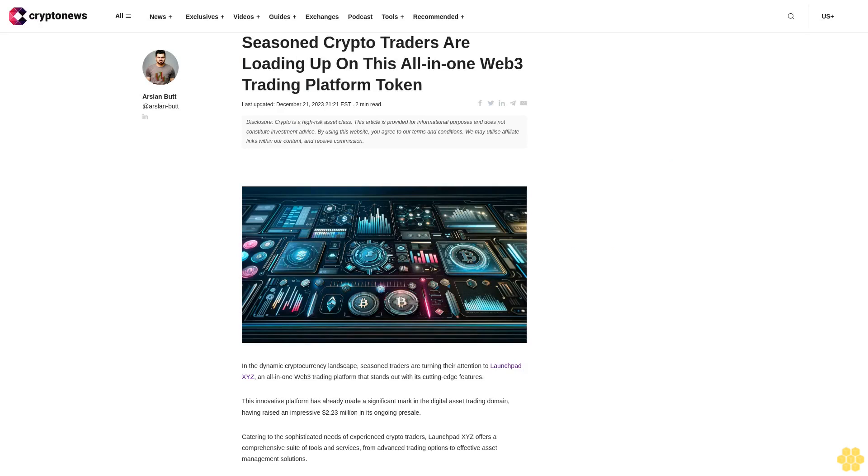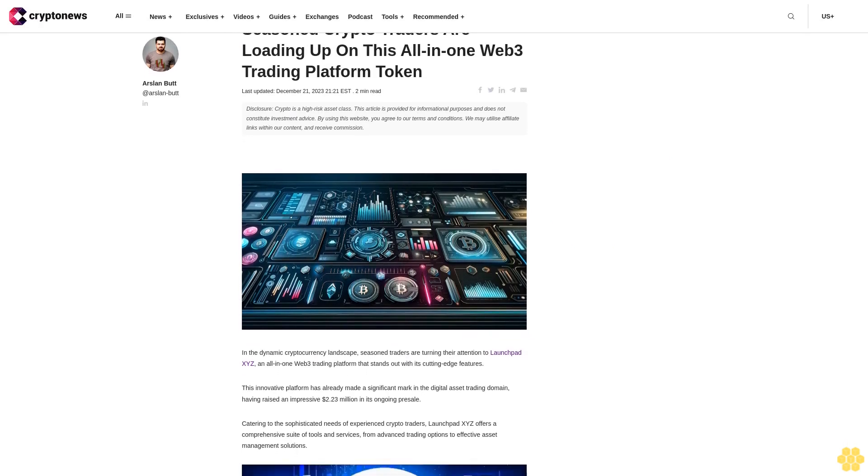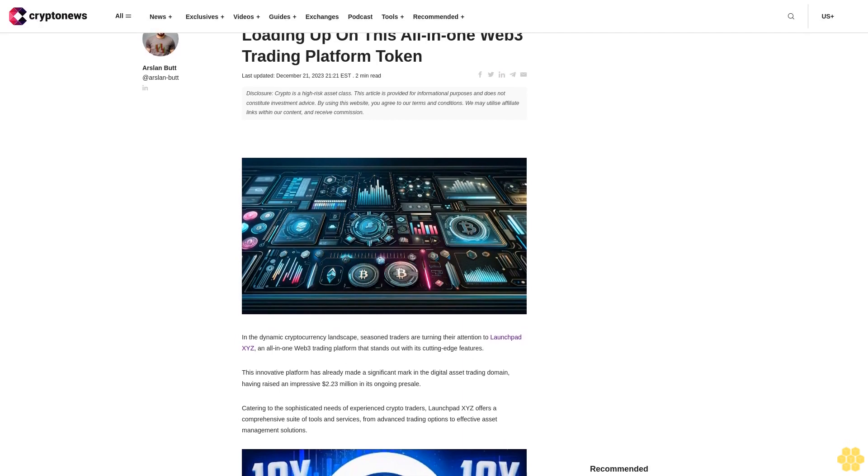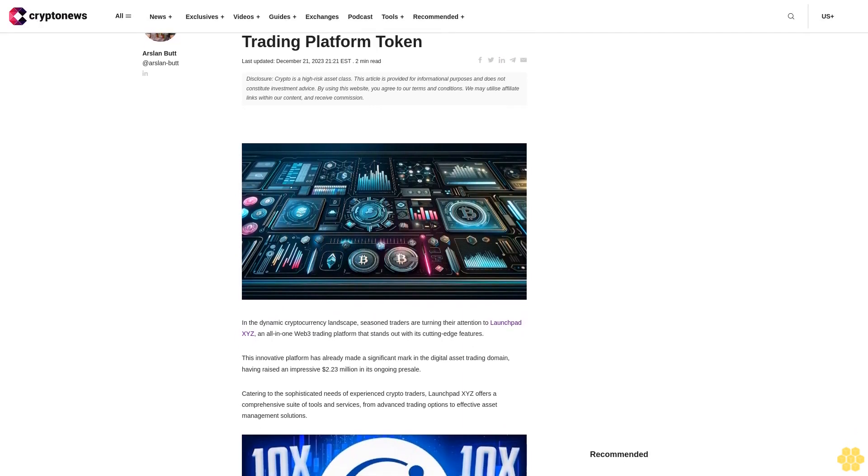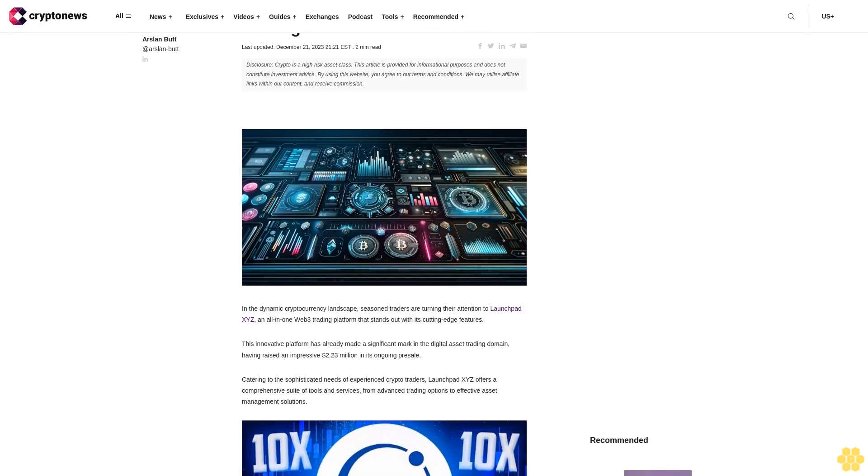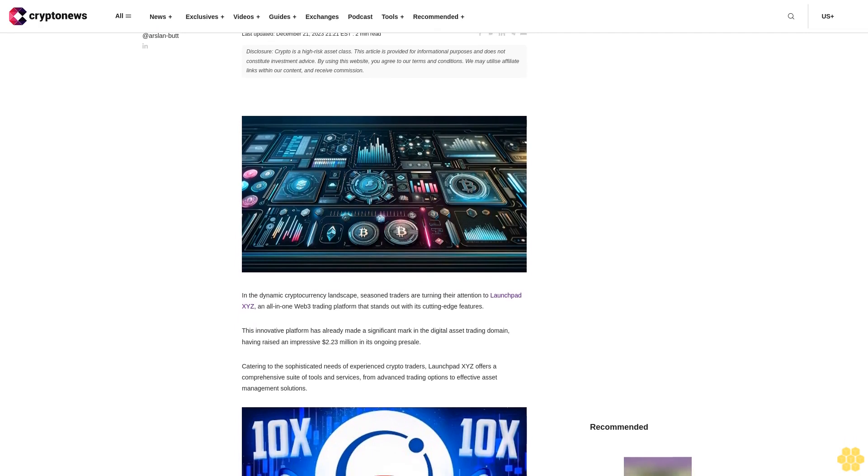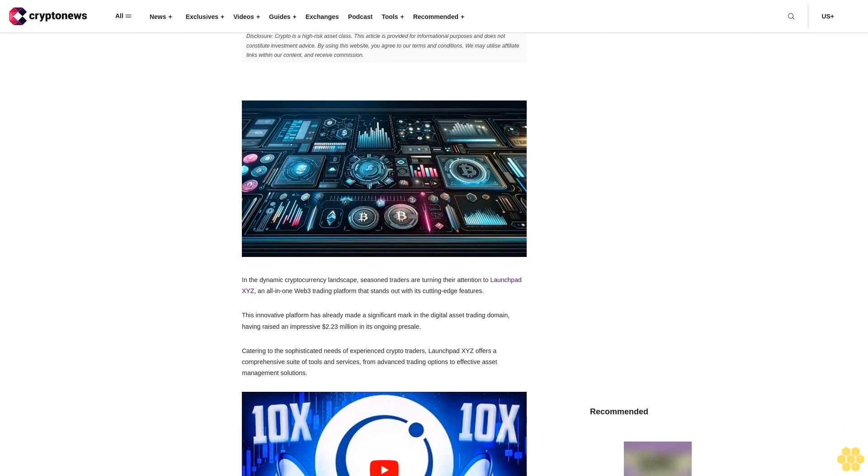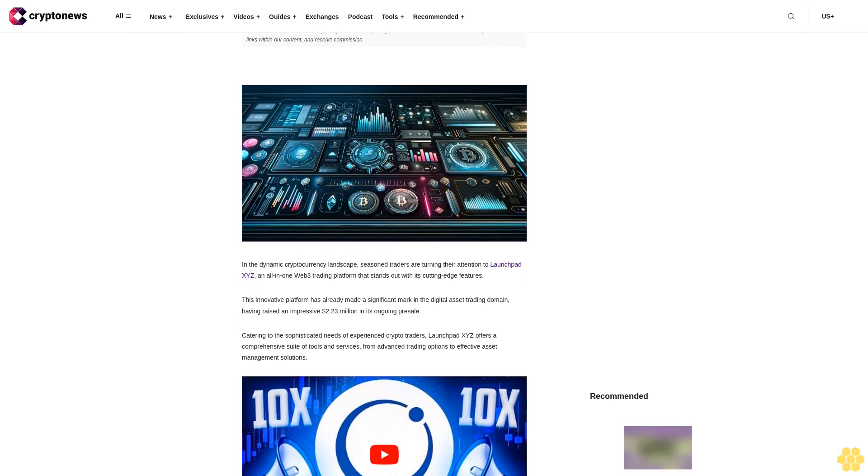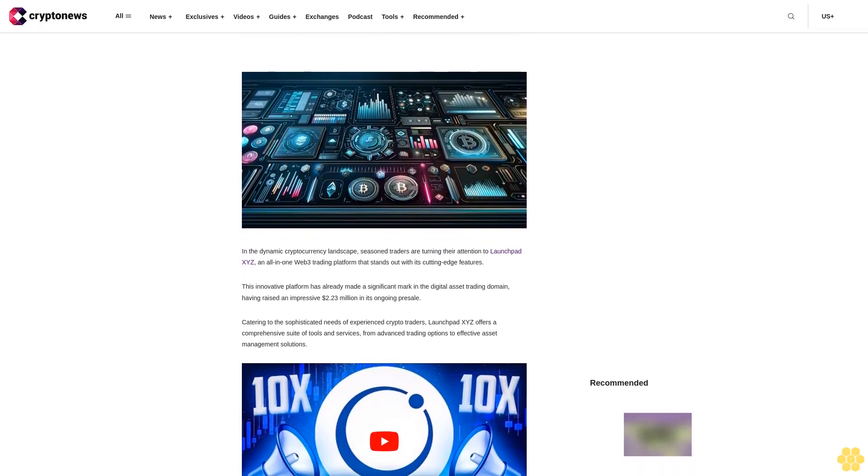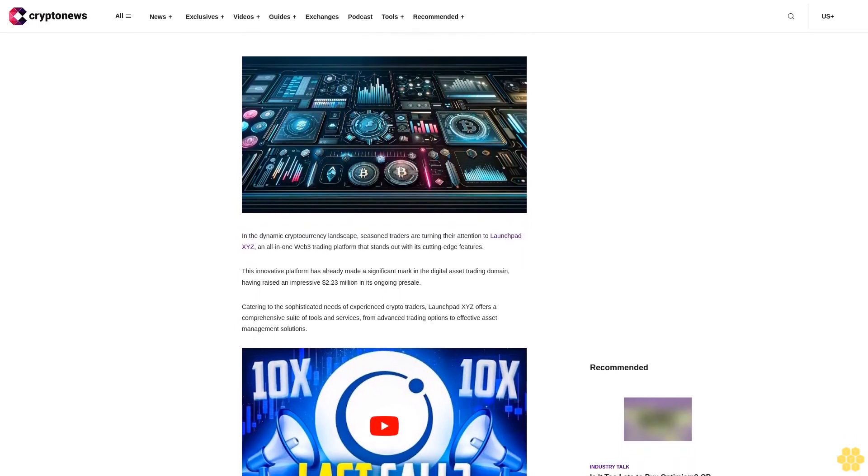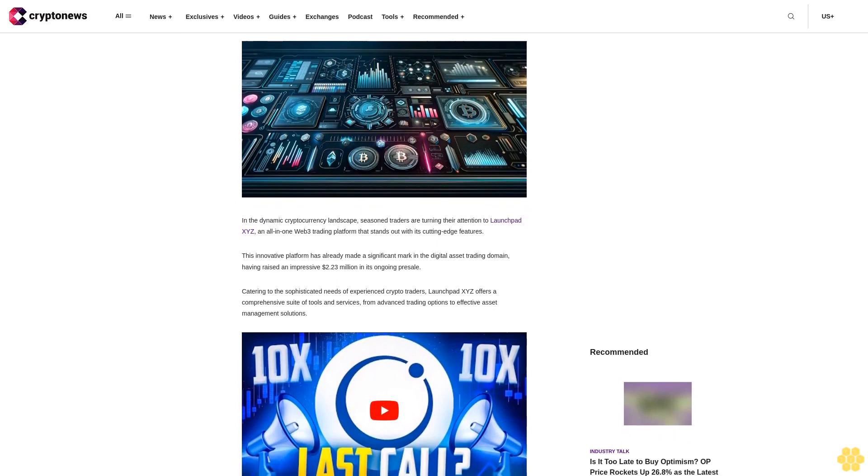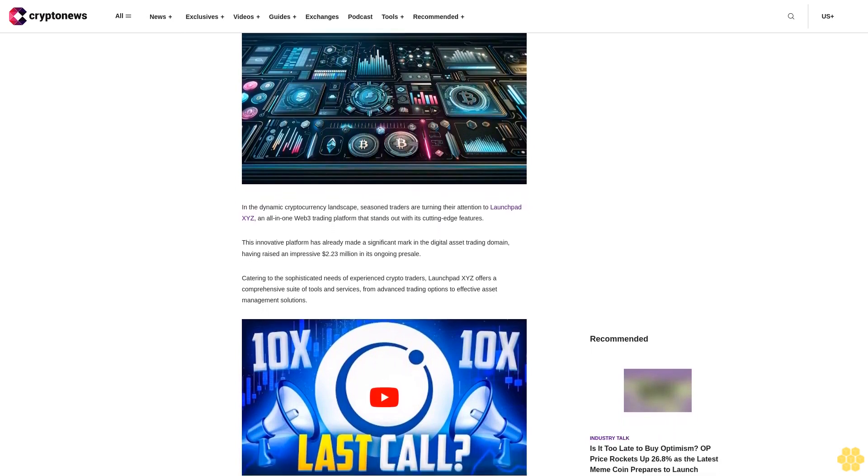Seasoned crypto traders are loading up on this all-in-one web3 trading platform token. Last updated December 21st, 2023. Disclosure: Crypto is a high-risk asset class. This article is provided for informational purposes and does not constitute investment advice.